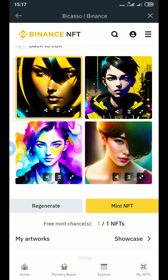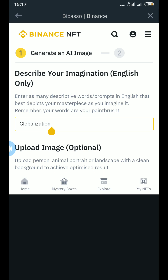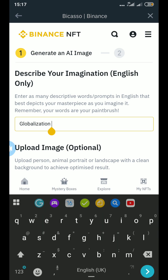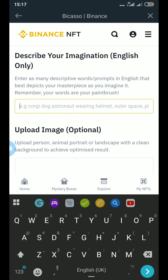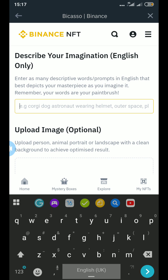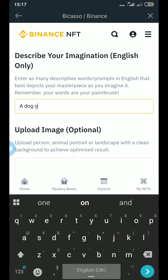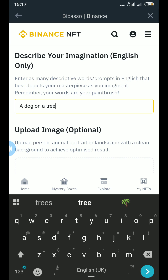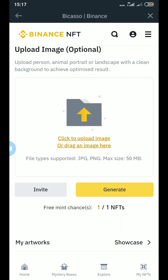If you just put one word, it normally brings just faces, and I don't think this AI is very accurate — it lacks a lot. How can it bring me someone's face for something like 'globalization'? So let's try 'a dog on a tree' and regenerate.